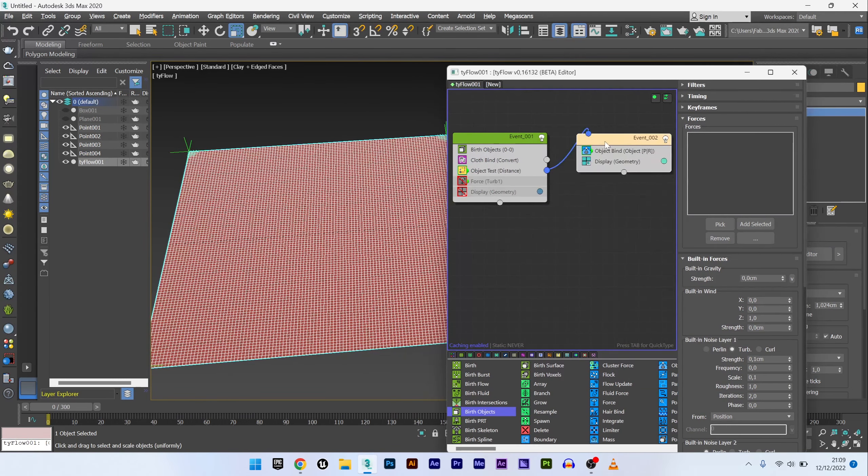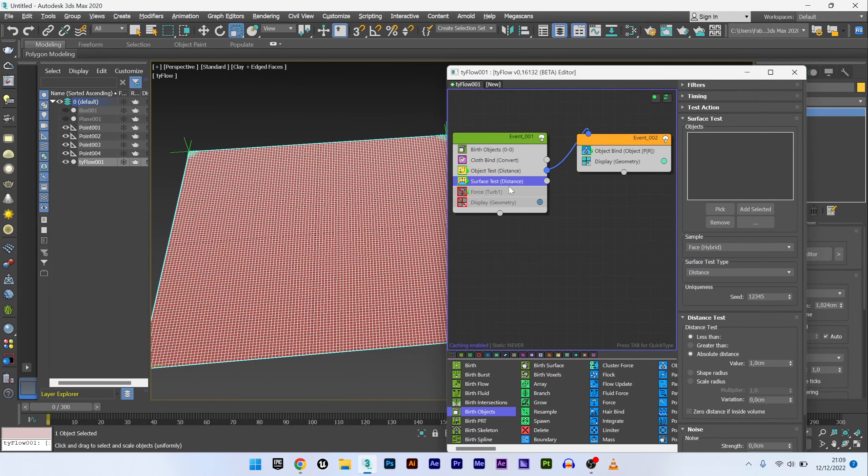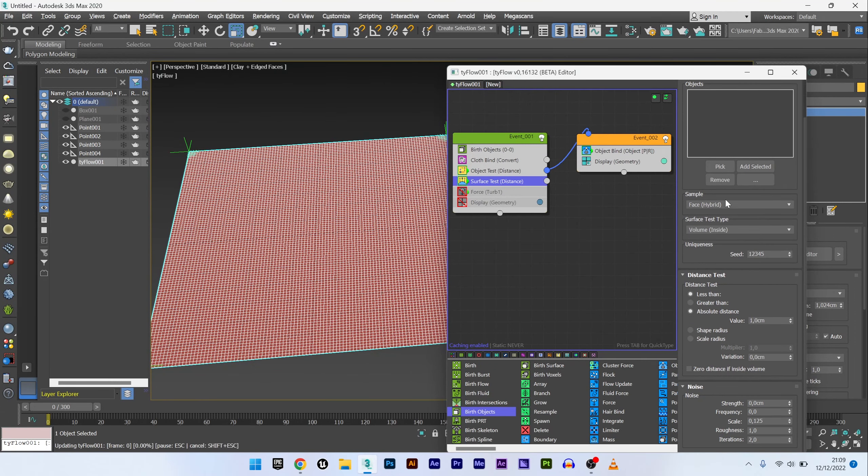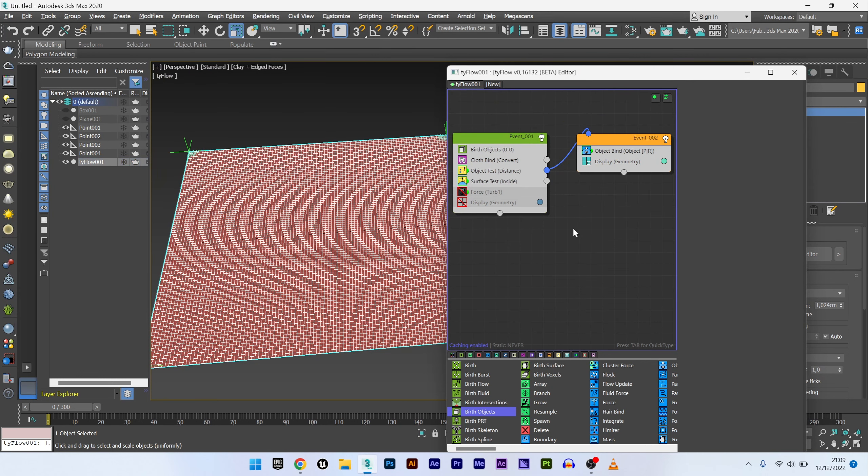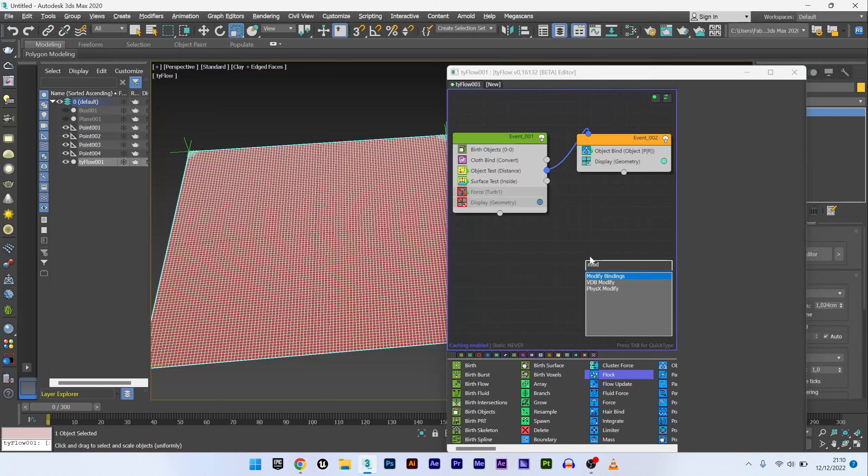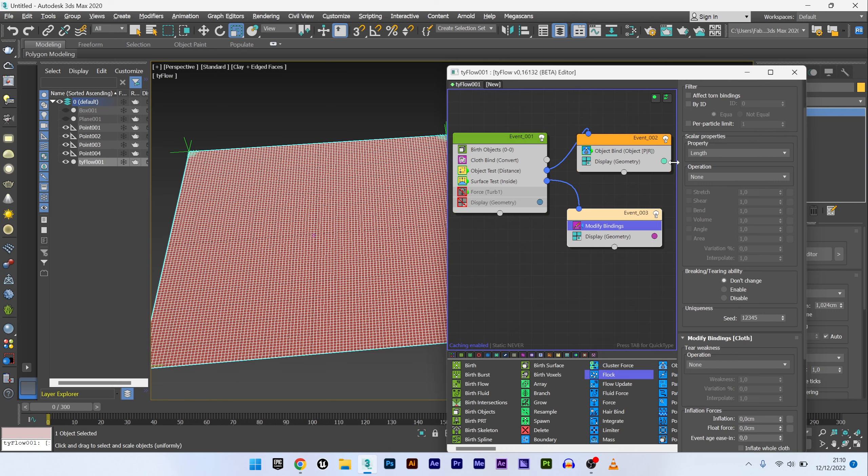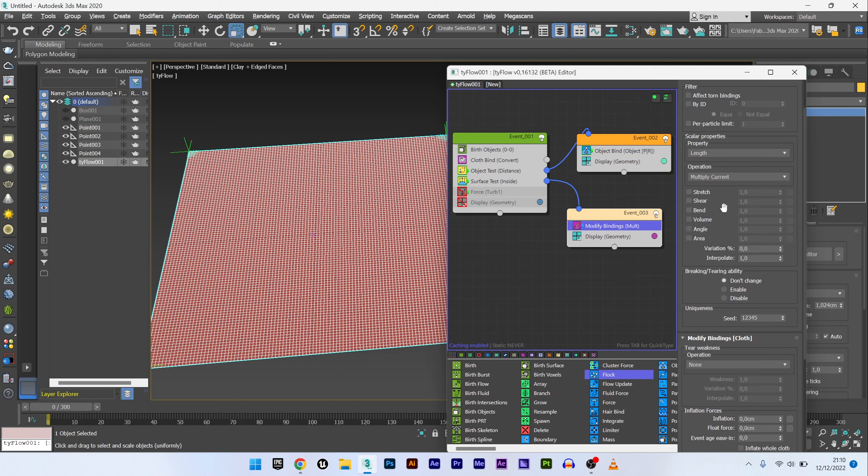I will add now a surface test operator. Select volume inside and pick my box. I can now add a modify binding and link this event to my surface test. For the scalar property, I stay on length and I will choose multiply current for the operation.